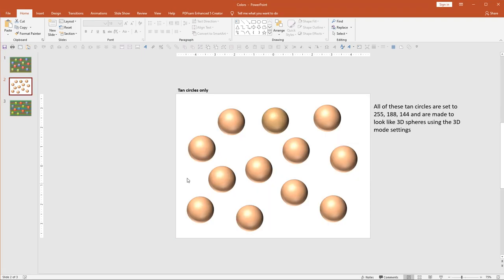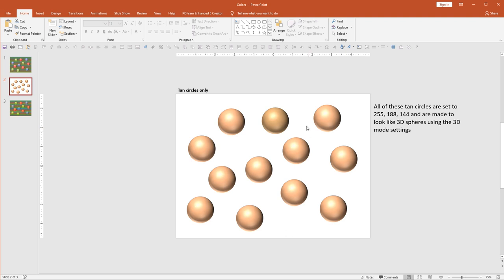So to start off, I have 12 same colored spheres. Here's the color coordinates. And they're made to look like 3D spheres, kind of. This is in the PowerPoint settings.